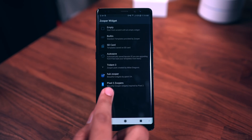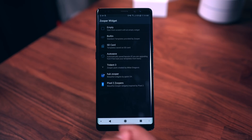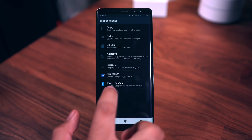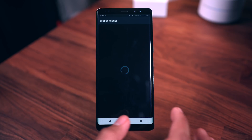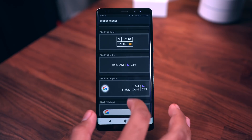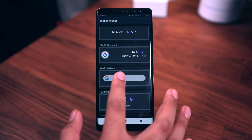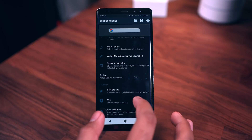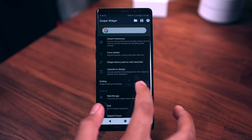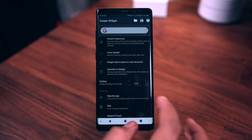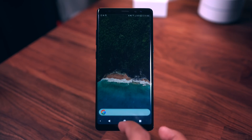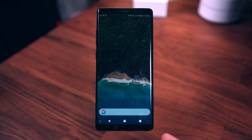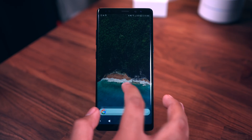The widget I use is from Pixel 2 Zoopers — it is a paid application and you also need Zooper Widget. You can also get a similar one from Trident 3 for Zoopers. I use the Pixel 2 Zoopers one because it looks cleaner and is higher resolution, not as fuzzy. Select 'Pixel 2 Default,' tap on it, and resize it — I use 112, but adjust to whatever fits your layout.